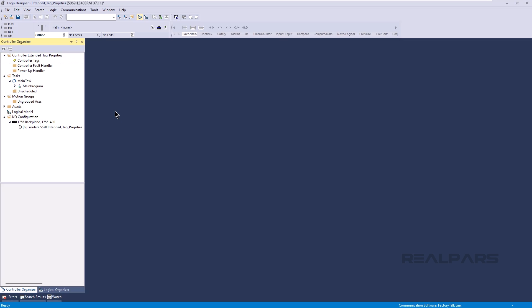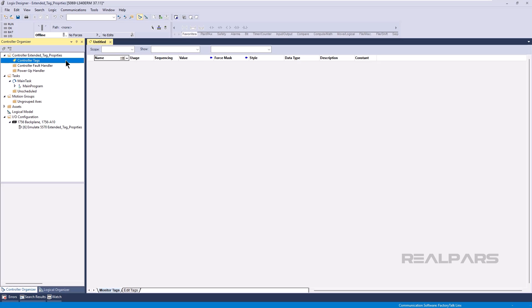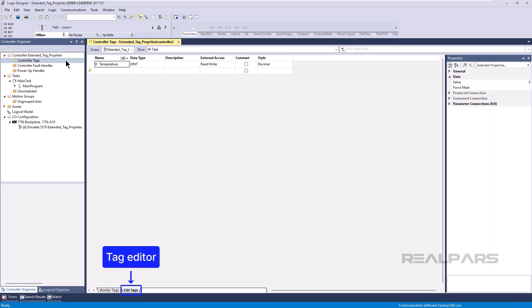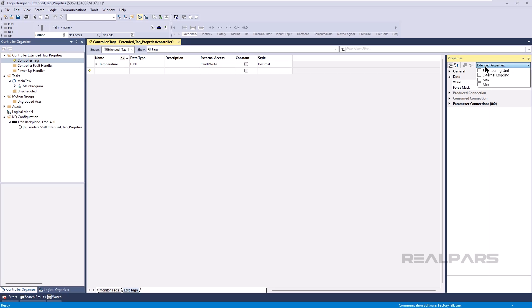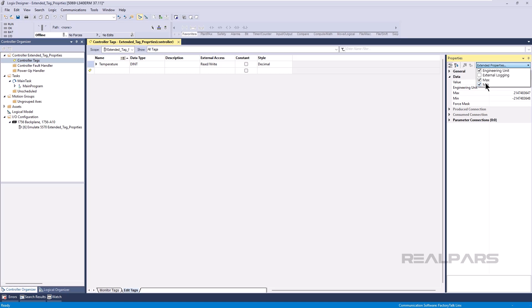To enable Extended Tag Properties for a tag, select the tag in the Tag Editor, and enable the Extended Tag Properties that you want to use in the Extended Tag Properties drop-down of the Tags Properties panel. The Extended Tag Properties that are available to enable here depend on the data type of the tag being configured. To enable an Extended Tag Property for a tag, check the box for the Extended Tag Property as shown here.